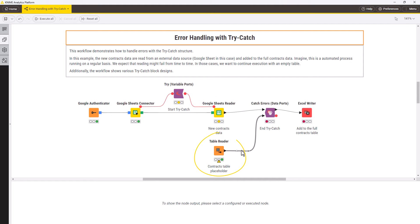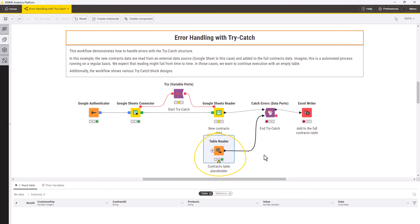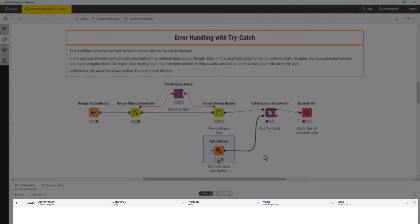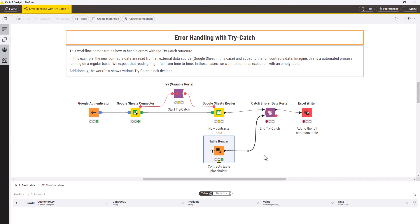The alternative branch can differ depending on your workflow design. In this example, we use an empty table of the correct structure with which the rest of the workflow can execute. Let's see the configuration of the catch errors data ports node.